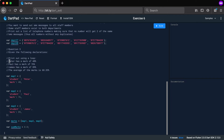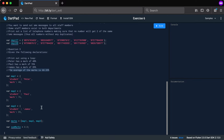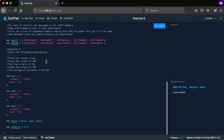Using a loop, print out: 'Peter has a mark of 40 percent', 'Paul has a mark of 76', 'James has a mark of 89', and 'the average of the marks is 68.33'. You can use the sumMarks variable to get the sum of all values, then divide by the total number of students. This is quite a challenge — see if you can get it sorted.